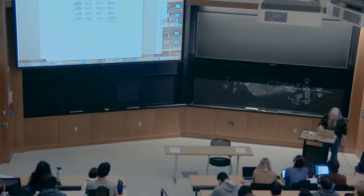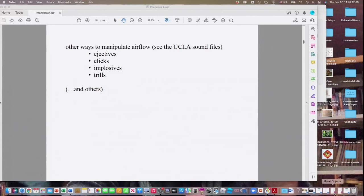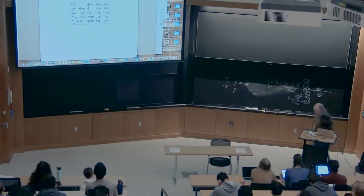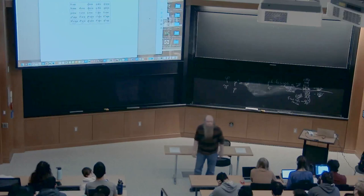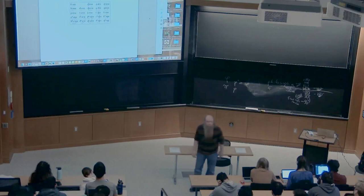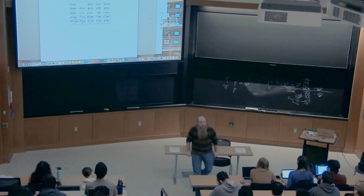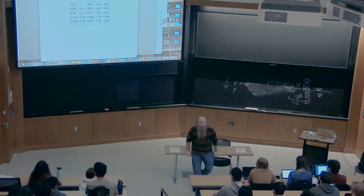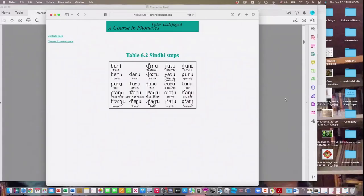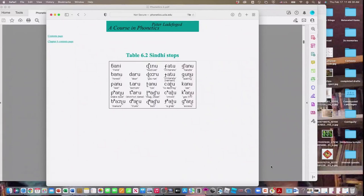Next: implosives. To make an implosive B, make your bilabial closure and then try to inhale — 'bah, bah, bah'. There are also velar implosives — be careful — and alveolar ones. Implosives are not uncommon in languages of India and Indonesia.